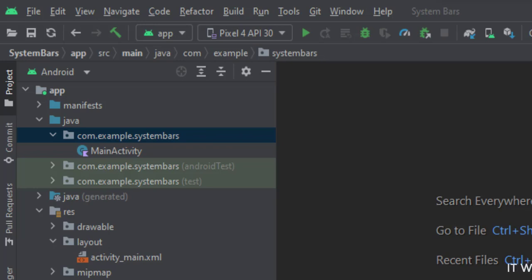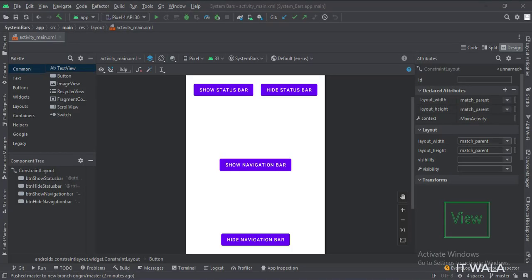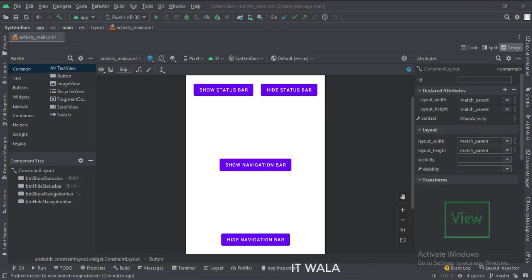Let's see the UI. Here we have four buttons, show and hide the status bar, and show and hide the navigation bar.